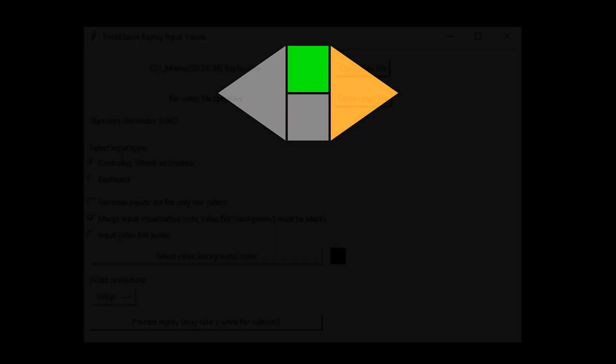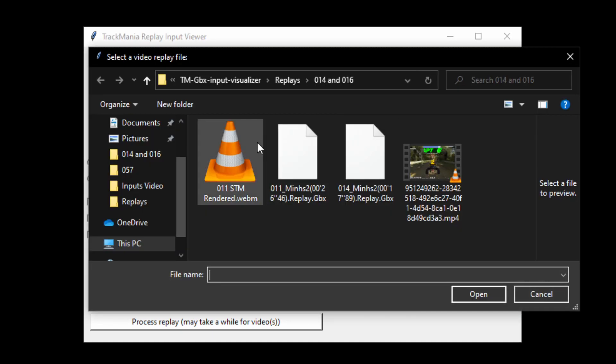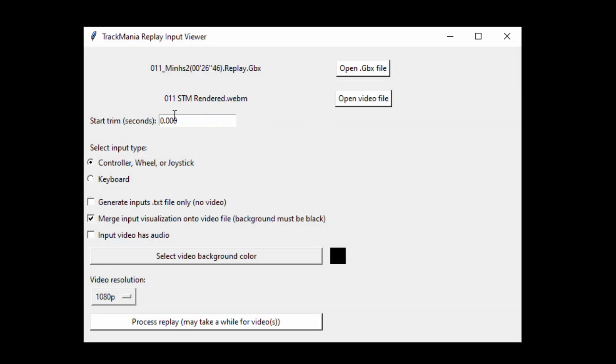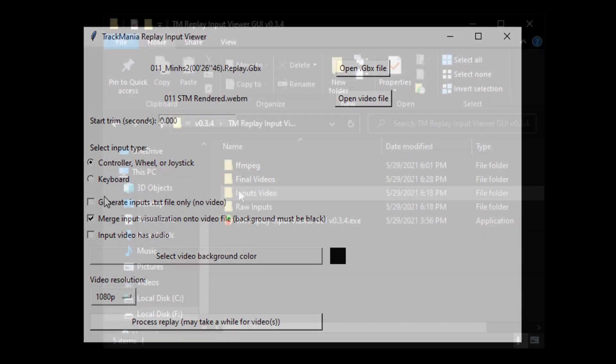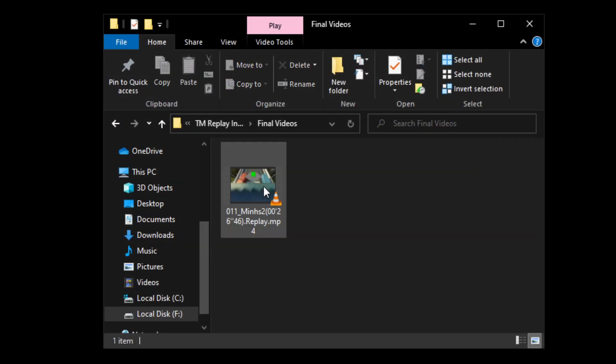But what if you want to overlay these inputs over a video of the run? You can do this by selecting a video file, which will make the program overlay the inputs of the replay onto the video into the final videos folder like so.